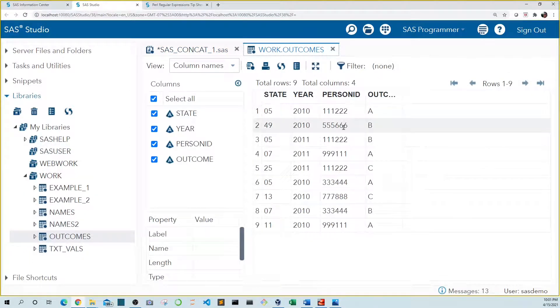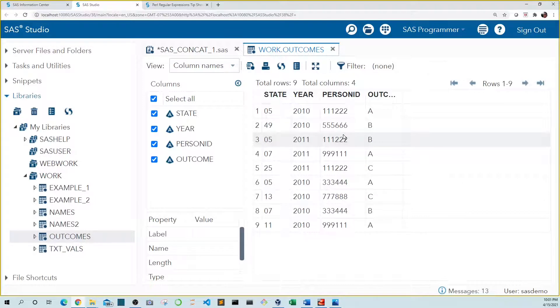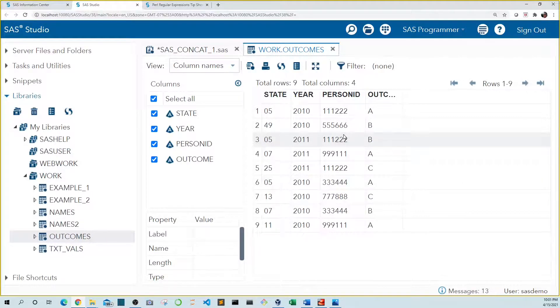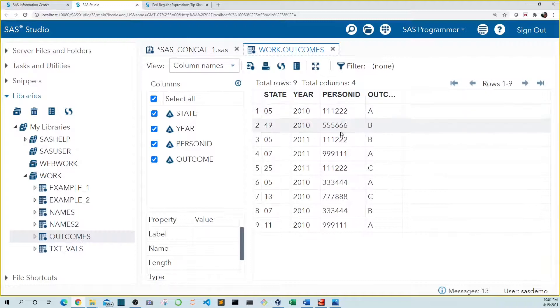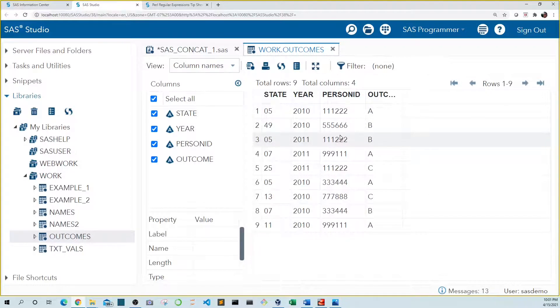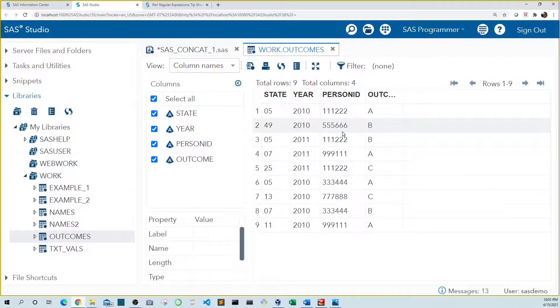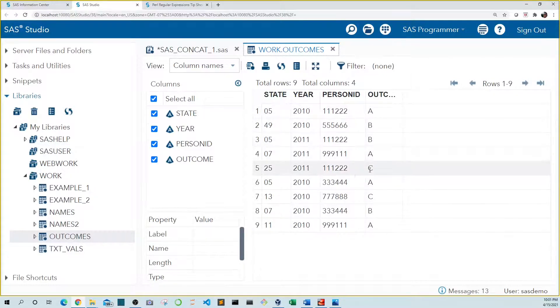This is the outcomes dataset. It includes the outcome of a fictional study. Each subject has a person ID that allows us to track the participants. But for some reason, we see that person 111222 has multiple outcomes: A, B, and even C.